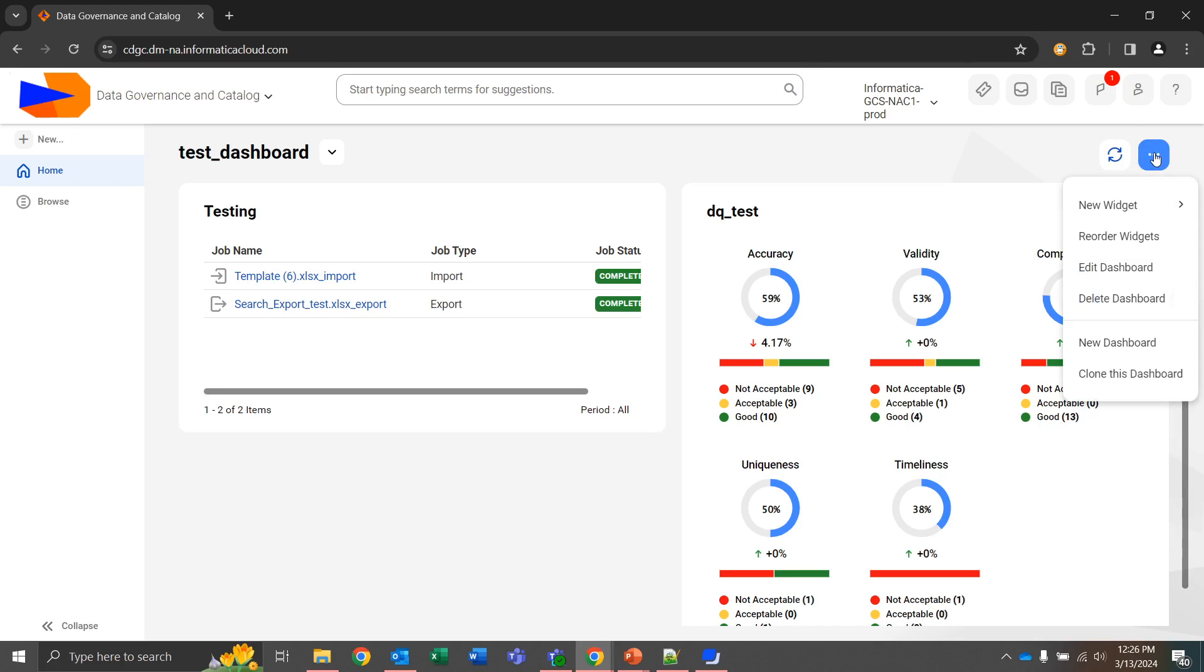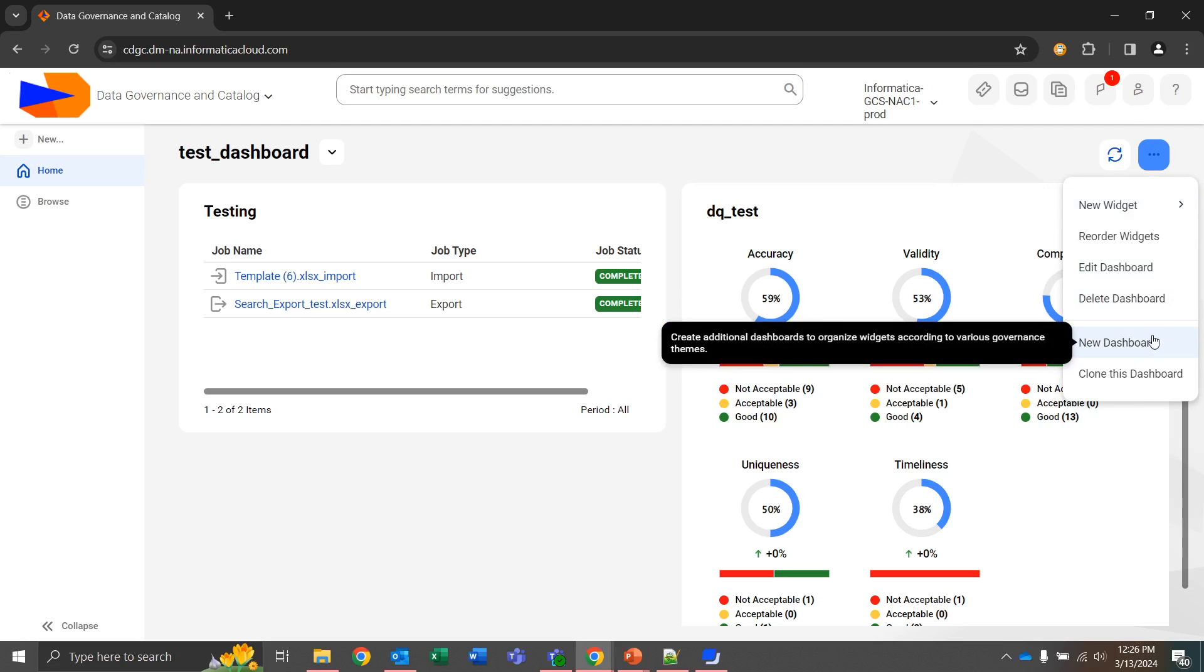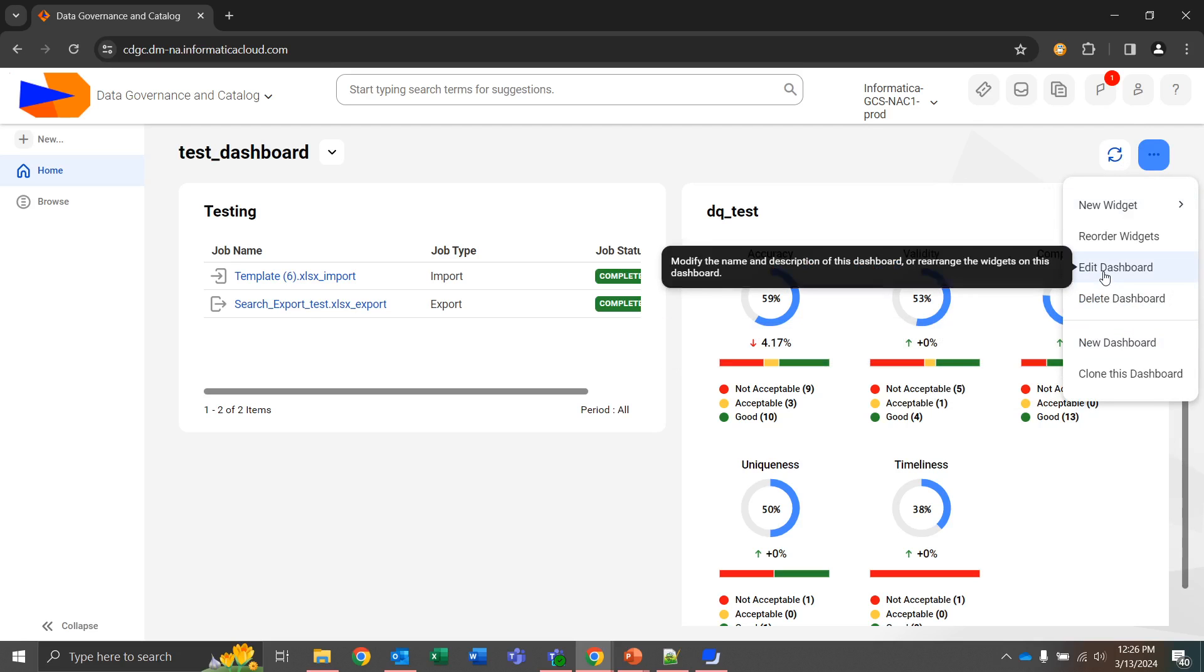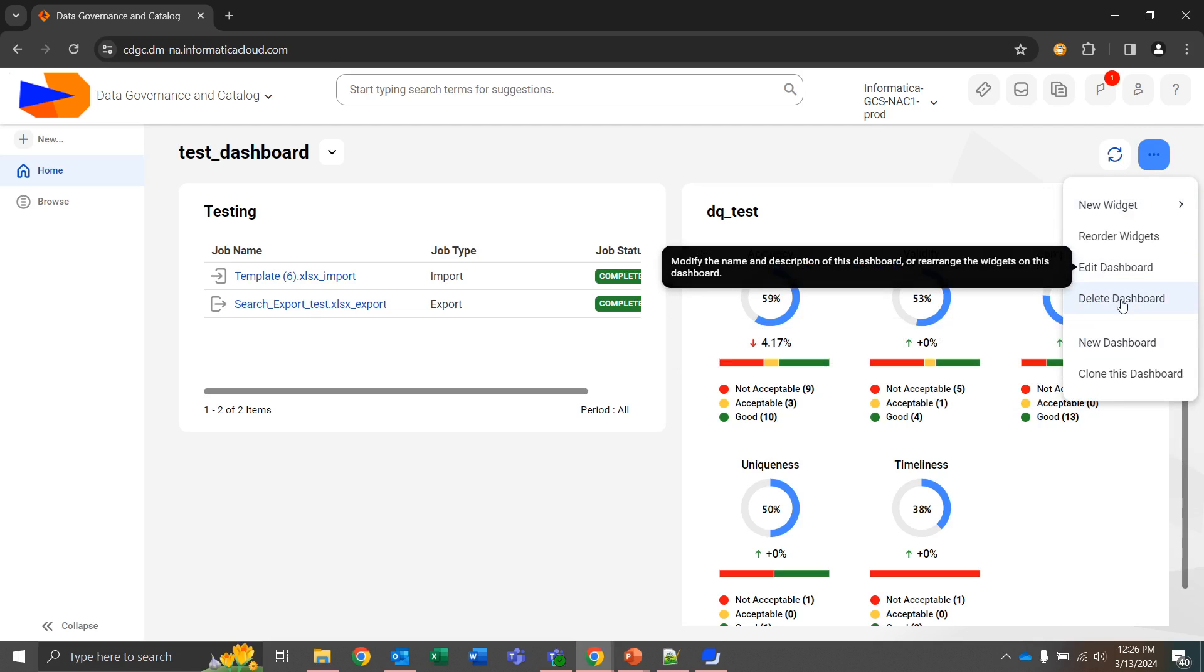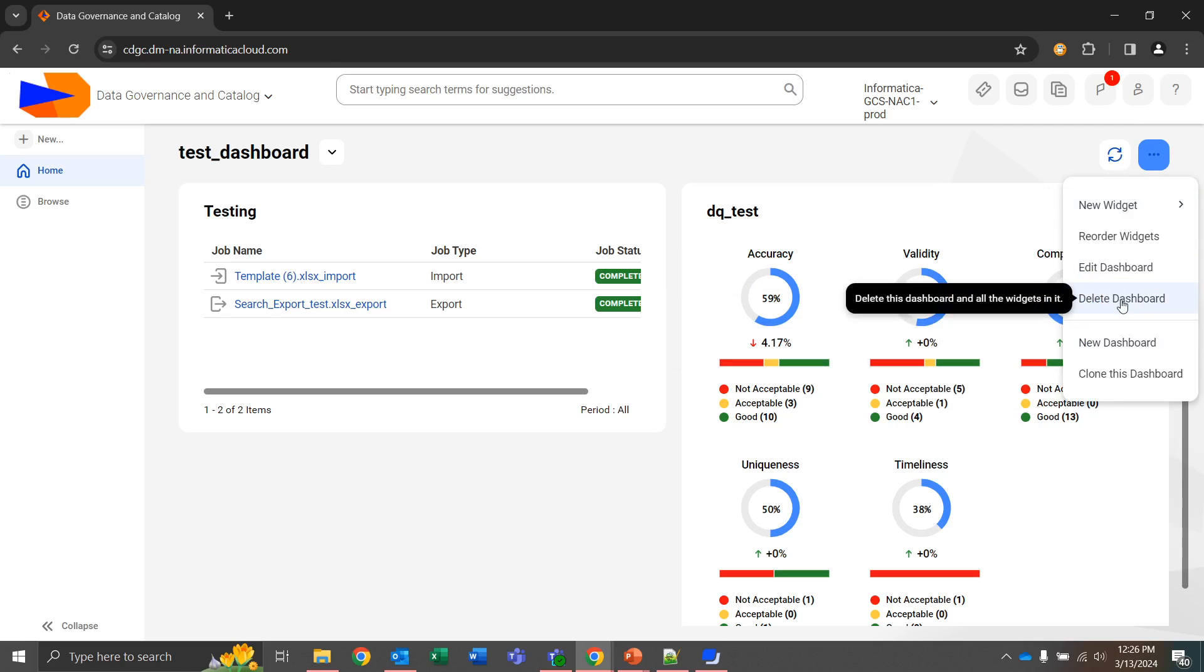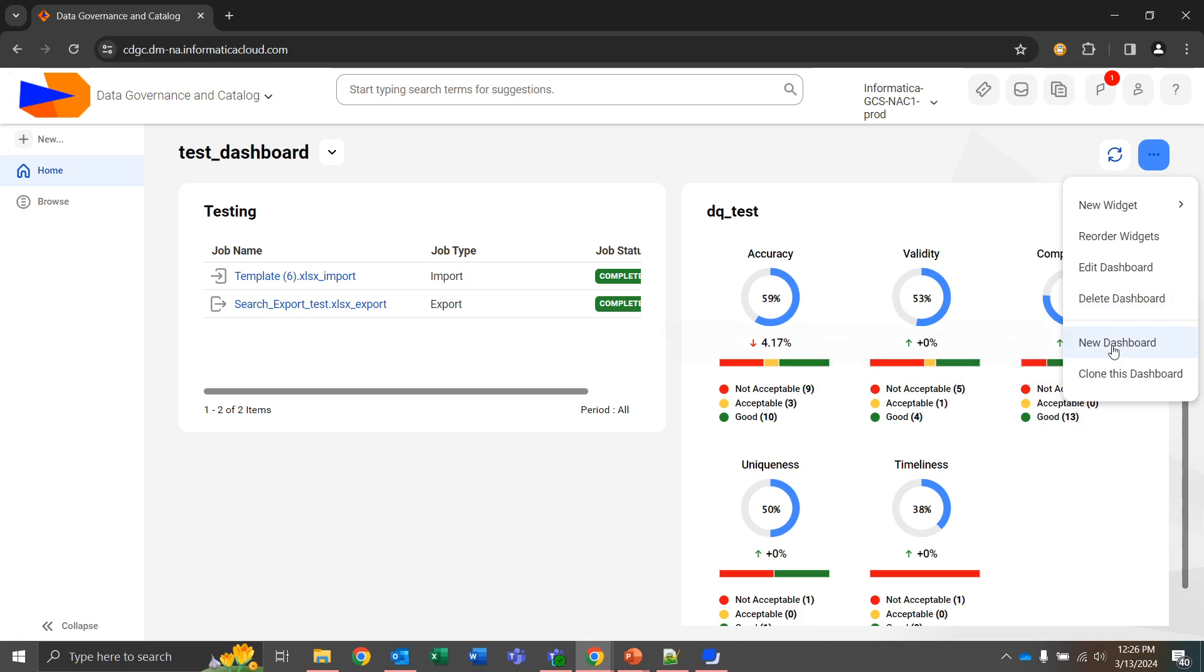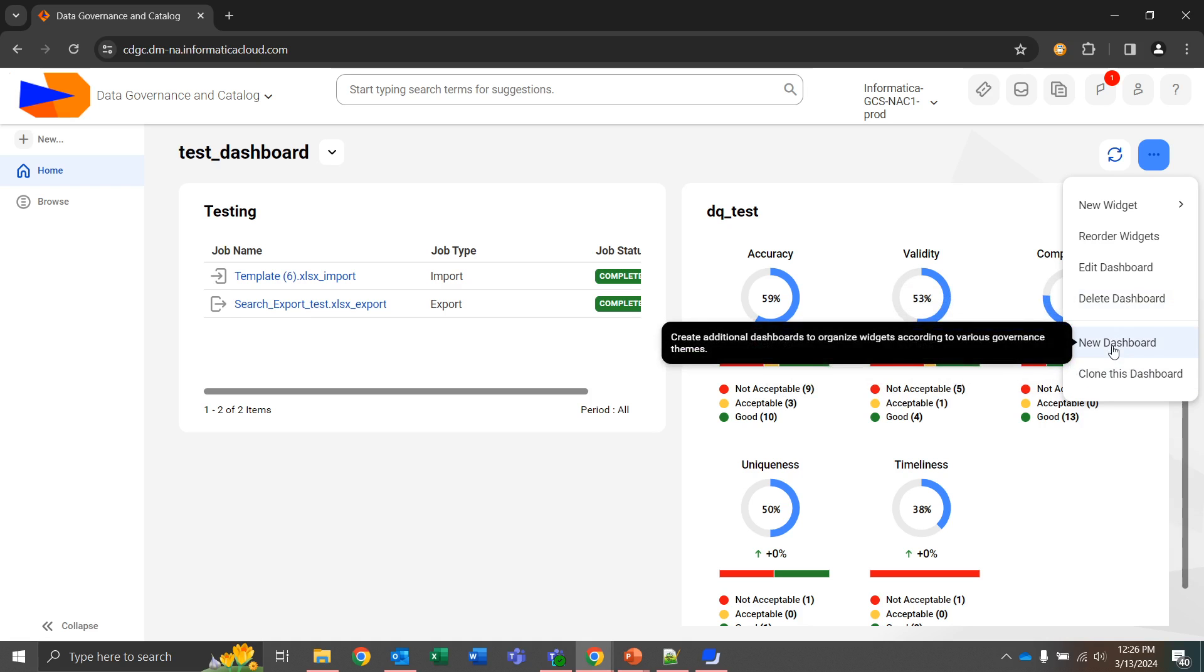Finally, I want to go over creating a new dashboard, deleting a dashboard, and editing a dashboard. The edit is going to let us change the name of the existing dashboard that we're already on. We can delete the dashboard that we're on as long as we have a single default dashboard still present. We can clone this dashboard, which is going to give all of the exact same widgets. And a new dashboard will create a blank new dashboard that we can build off of.